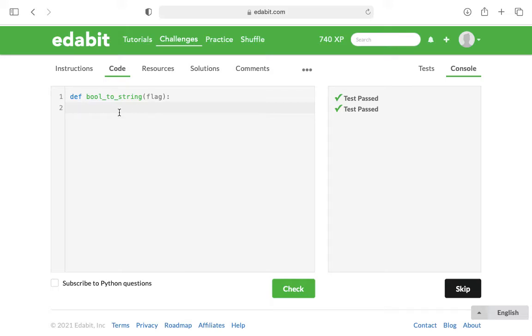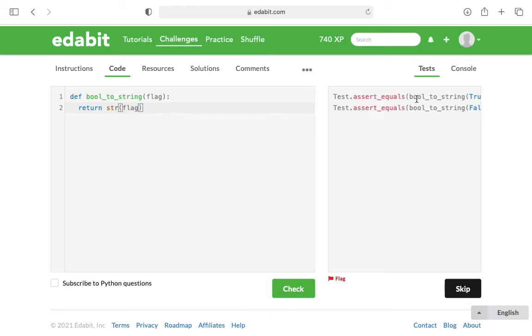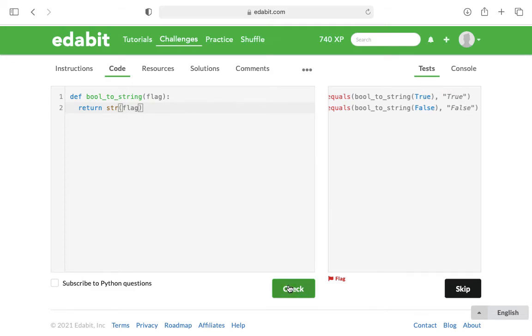And we just have to type what to return. And this one can just be a one-liner. Return str and then in parentheses put the variable, which will be flag. And that should help pass the test of turning these Boolean values into strings.